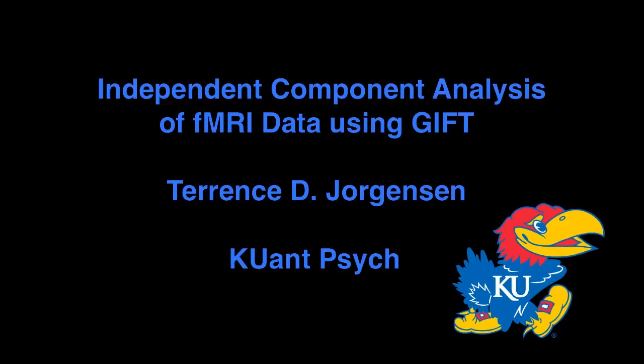This is a short tutorial illustrating how to use the Group ICA fMRI Toolbox, GIFT, provided by the Medical Image Analysis Lab.